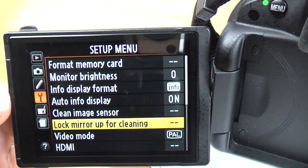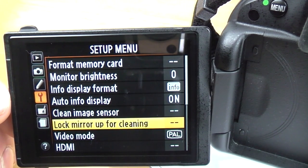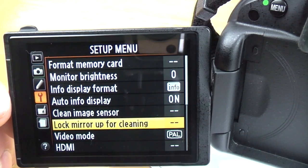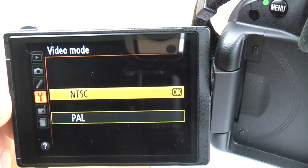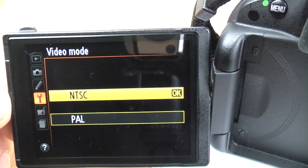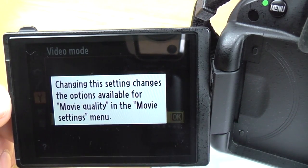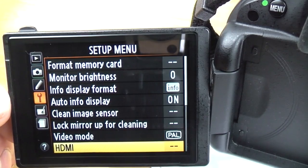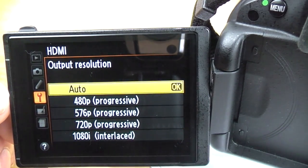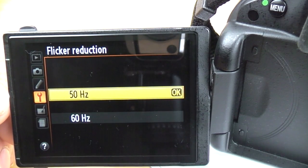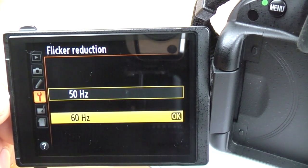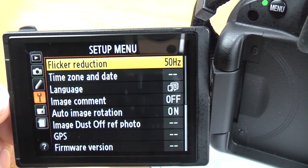Lock mirror up for cleaning: you need this when you want to clean your sensor — it opens up the mirror and reveals the shutter. Always make sure you've got a fully charged battery before doing that. Video mode: you've got NTSC or PAL depending on where in the world you are — which one you have will give you different frame rates in your video. HDMI: you can change the output for your HDMI port. Flicker reduction: this is dependent on where in the world you are — you can change it to match your electricity supply to help stop any flicker in electric lights.